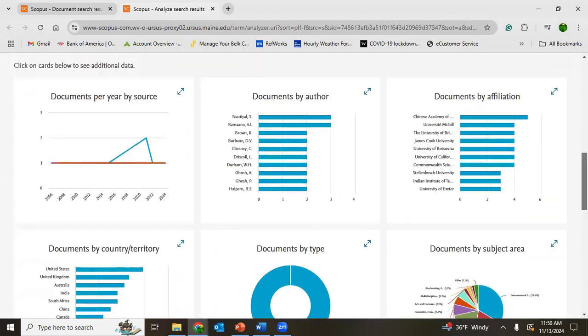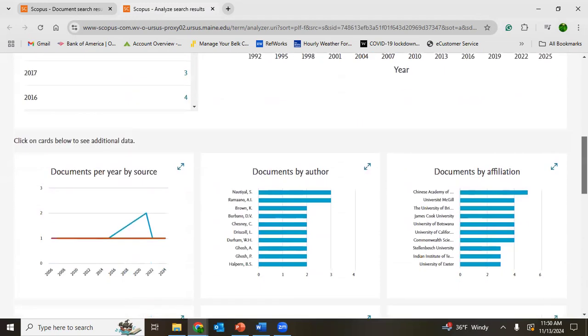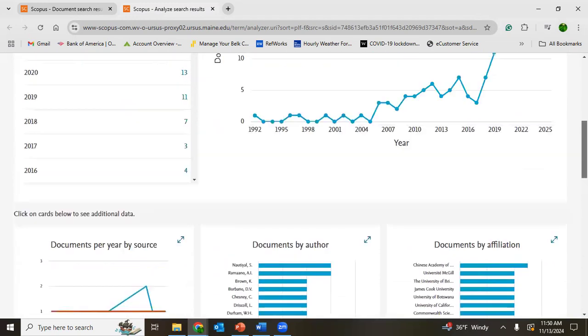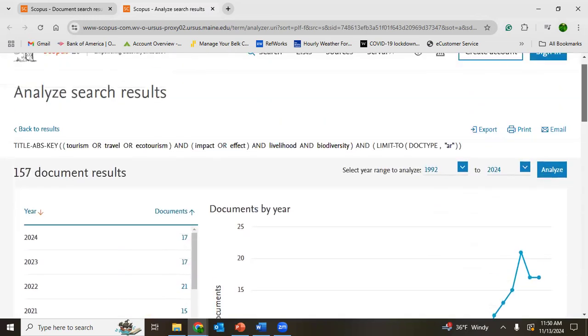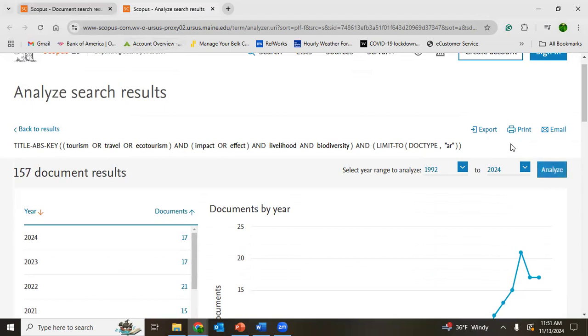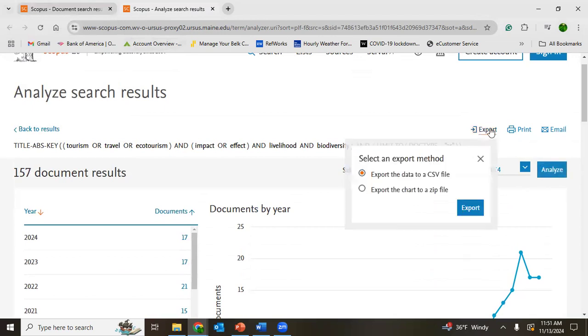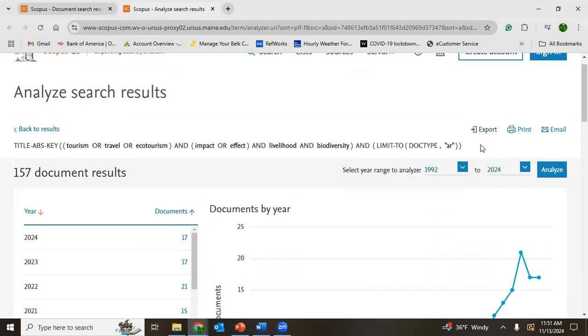So if you want to have some bibliometric information, author-related, paper-related, you can just analyze results. And if you want to export all these analyzed results...